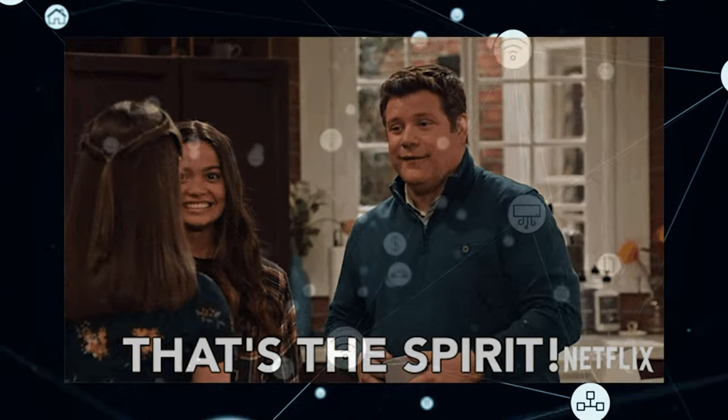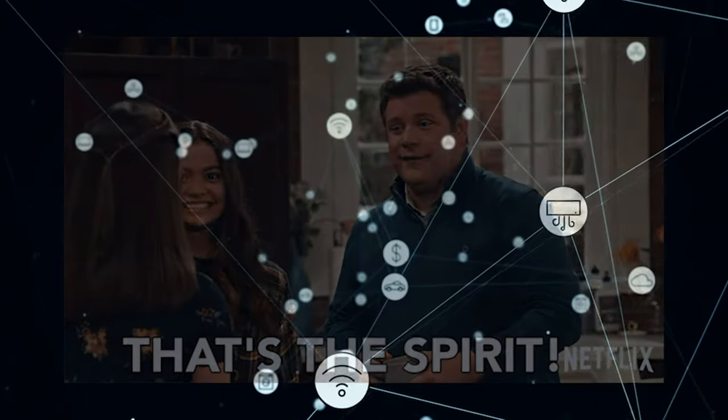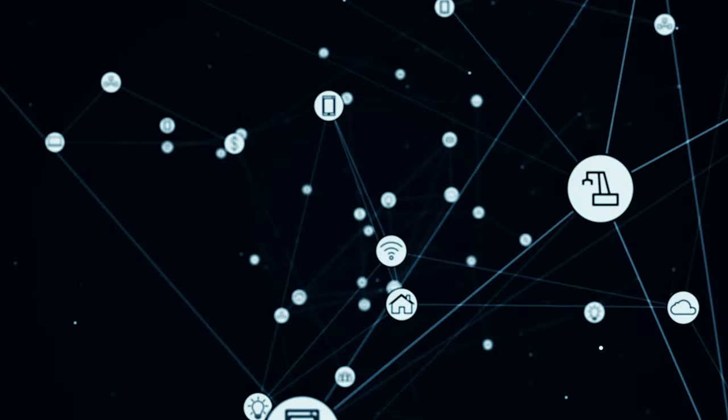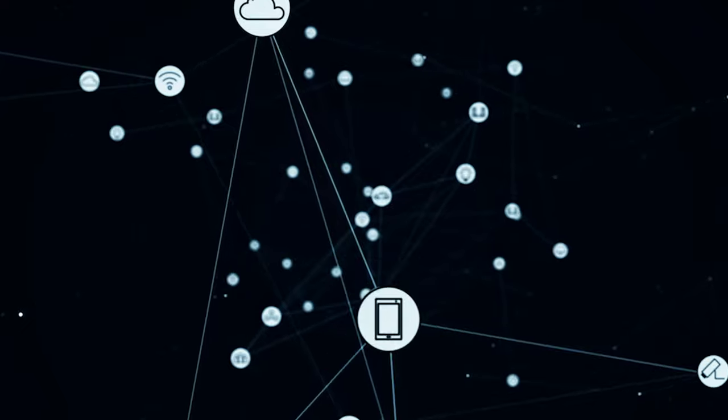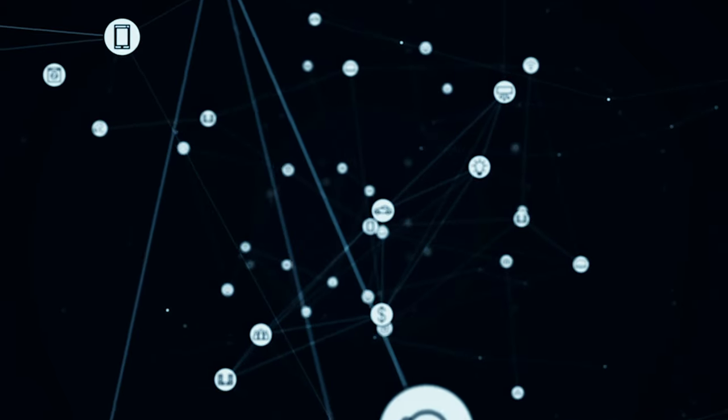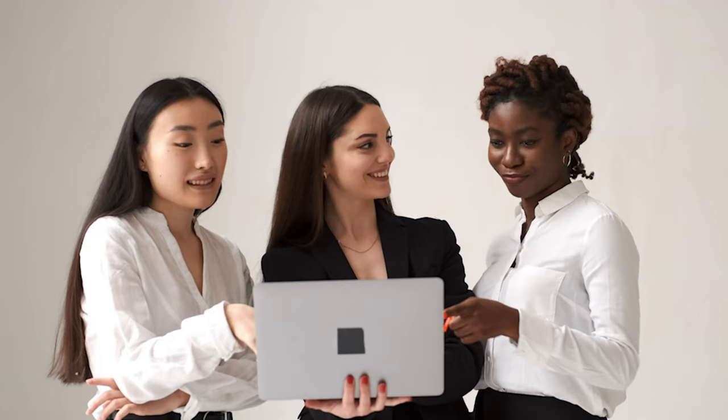So why not give it a try? Start utilizing the power of multiple .ino files today and never get lost in your code again. I'm convinced. It's time to organize my projects and make coding more enjoyable.